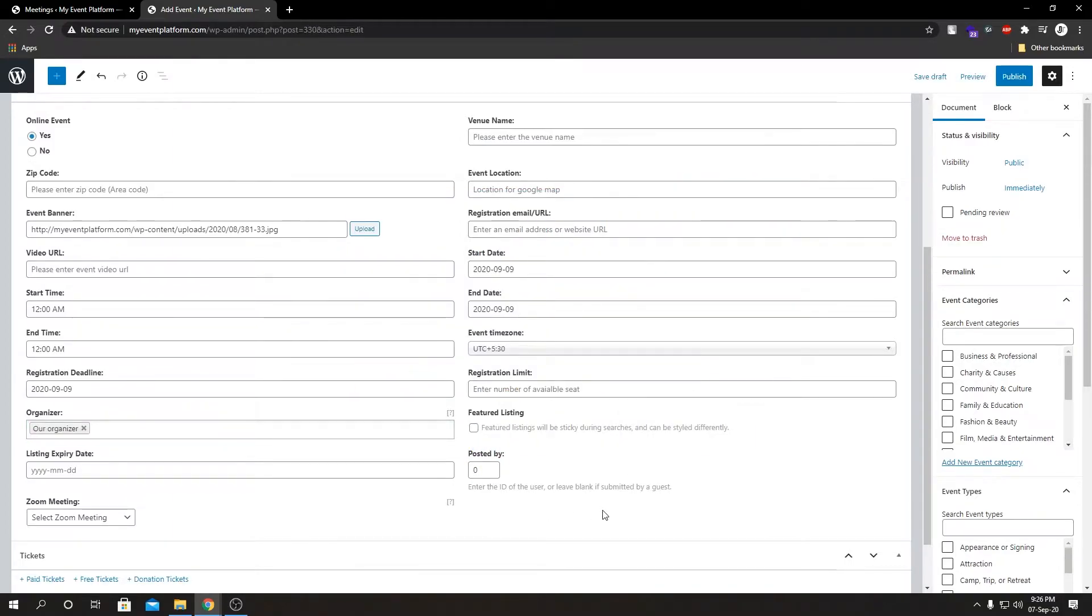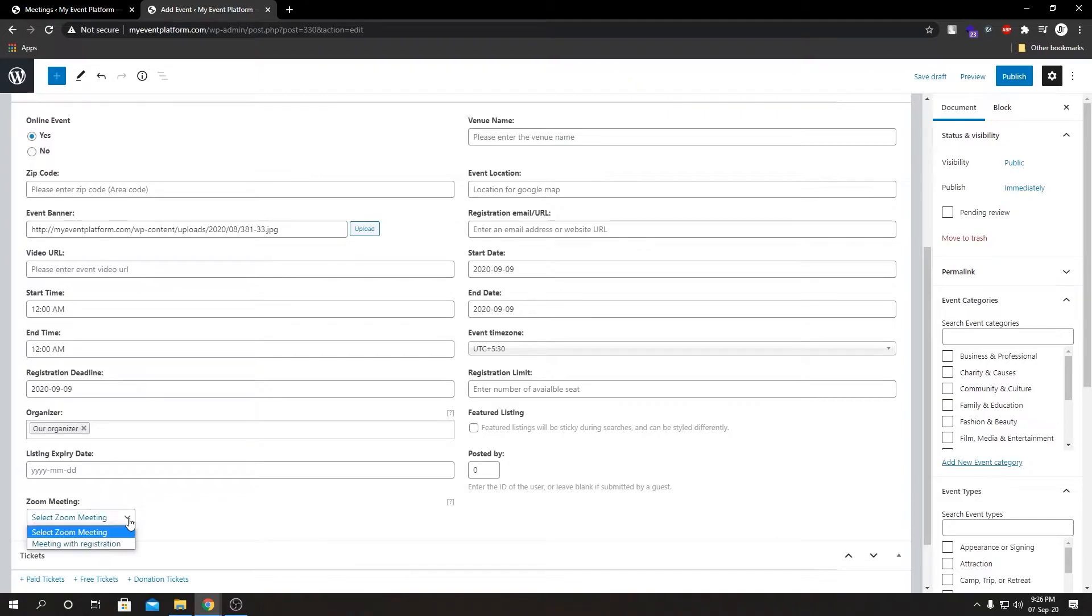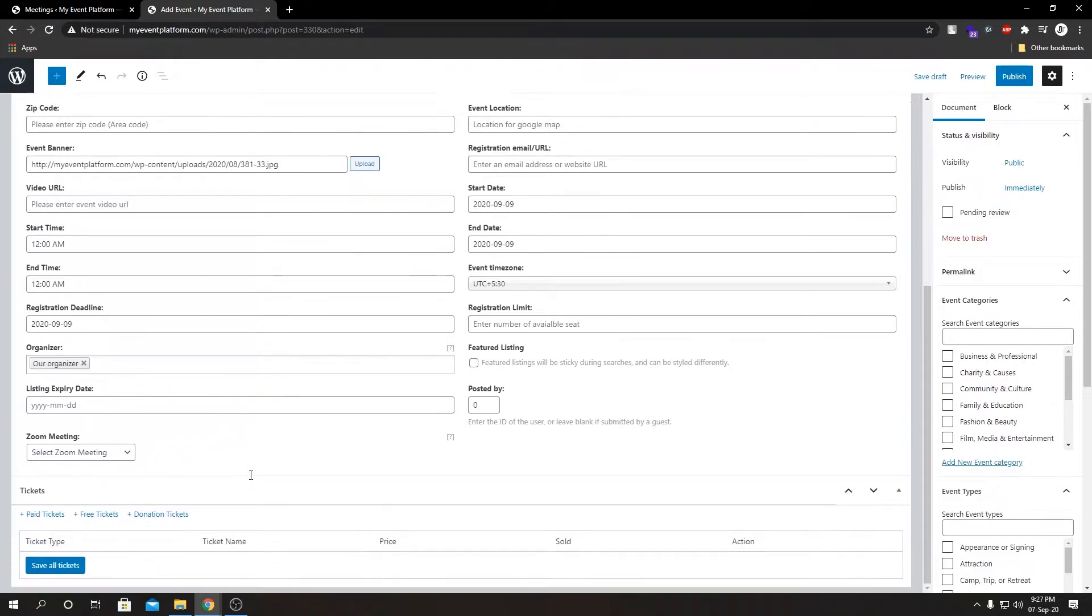If you notice carefully here we didn't actually set our registration limit or select a Zoom meeting from this dropdown, and I'm going to show you why and explain it to you. Let us scroll down here and here we see our ticket section. This is here because we installed our Sell Tickets add-on.